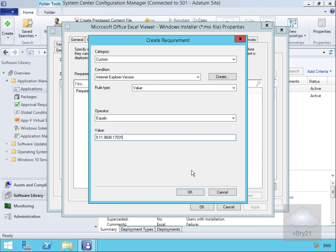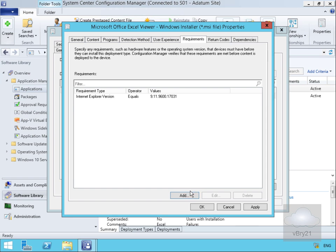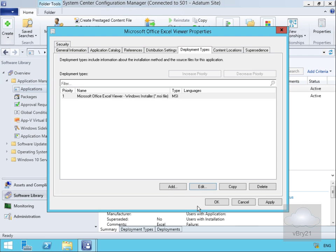We select OK, select OK again, and now we've created that requirement. That's the end of this demonstration. Thank you.